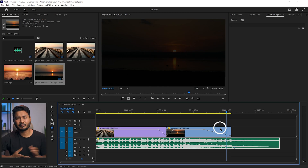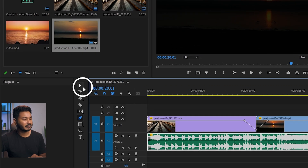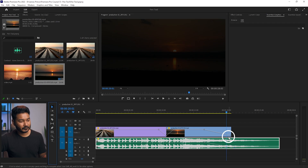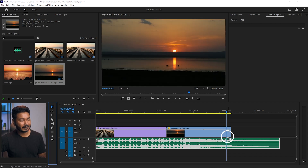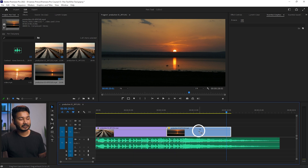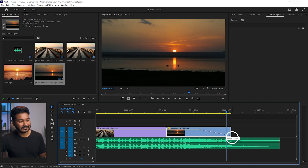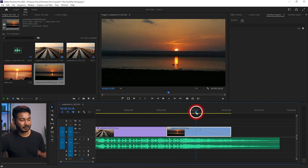When editing, you may not want to switch between tools constantly. Instead of switching to the pen tool, you can keep the selection tool active and press Control on your keyboard, then click on the line to add a keyframe. Click again with Control held at another point to add a second keyframe, then click and drag to create the gradual opacity decrease.